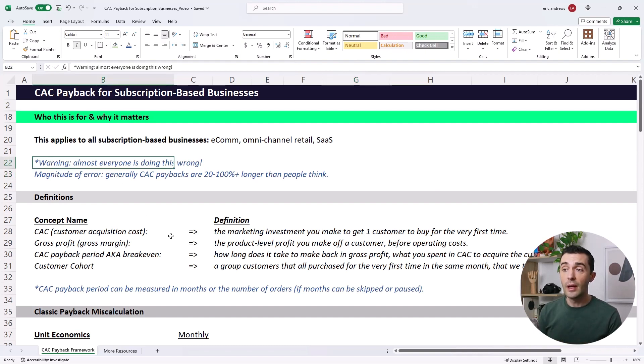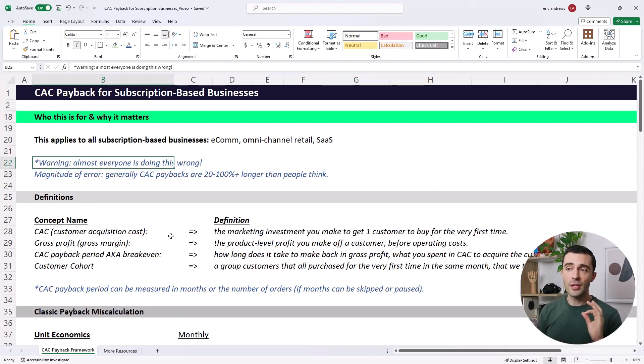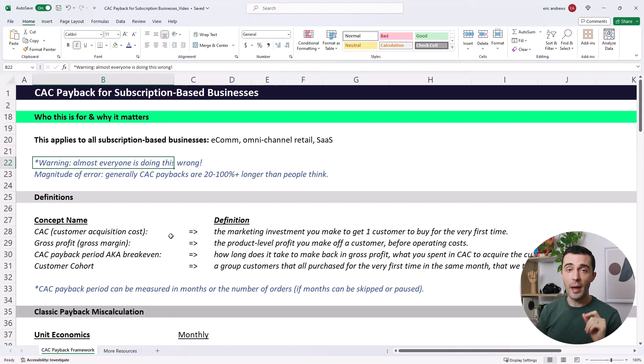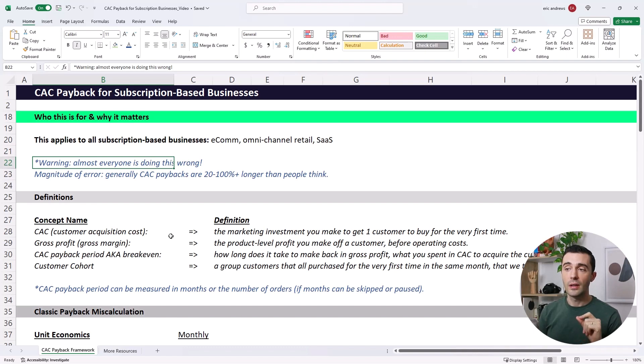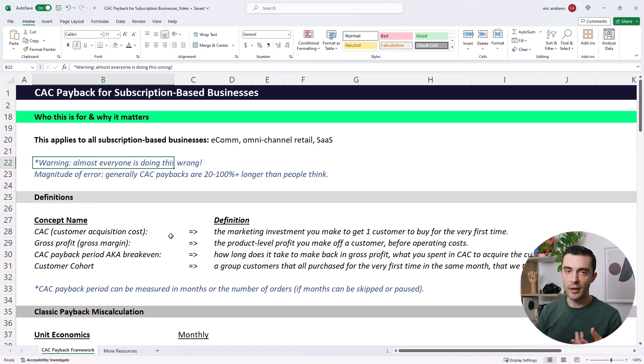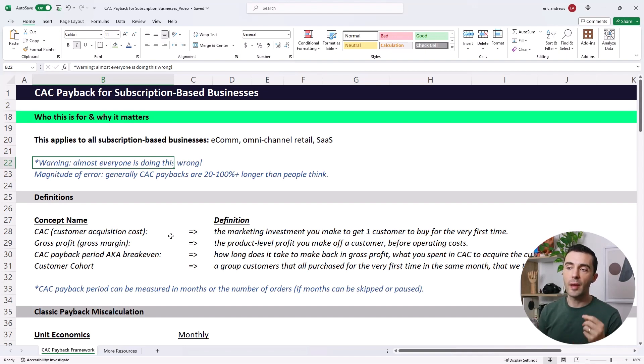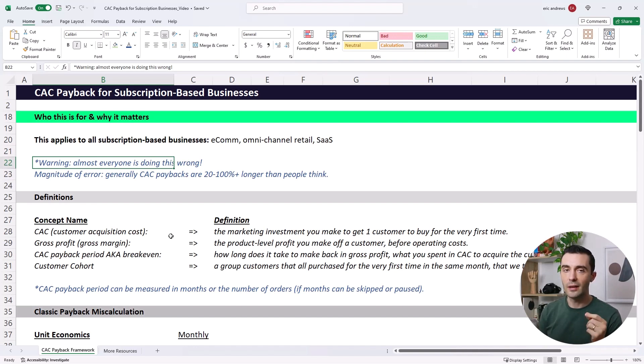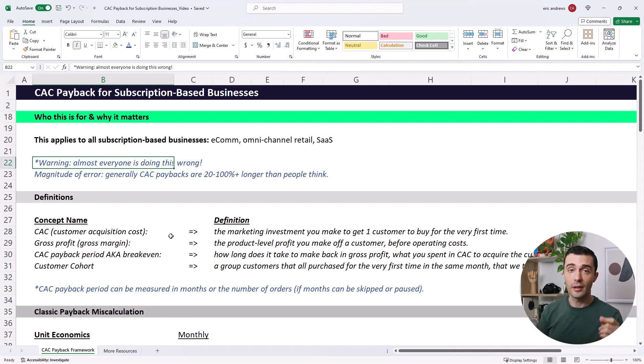So the big warning here is that pretty much everyone is calculating this incorrectly, the payback period itself. And the magnitude of error is generally, people tell me what their CAC payback period is, and then I calculate it using a different framework. And generally, the CAC paybacks are somewhere between 20% to 100%, and sometimes even 200%, longer than people think they are.